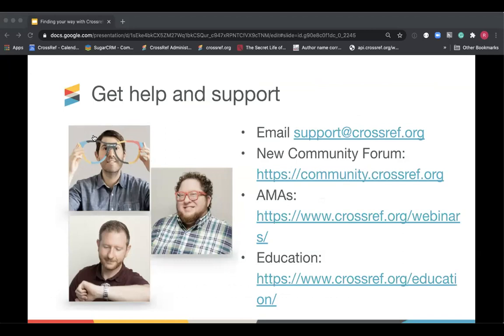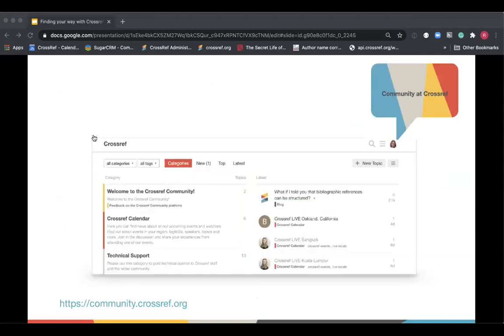We've mentioned this before but if you get stuck it's always useful to be able to ask our support team any questions and you can do so using that support at crossref.org email address. We also run AMAs or Ask Me Anything webinars where you can join with specific queries and our support team will help you out with those. Vanessa's already mentioned our new education curriculum and the last thing I wanted to point to is our community forum which is an open online space for members where they can start a discussion or get a question answered by the Crossref team or another Crossref member. And it allows discussion in local languages to share tips and advice, hear about upcoming news and more widely in the industry.